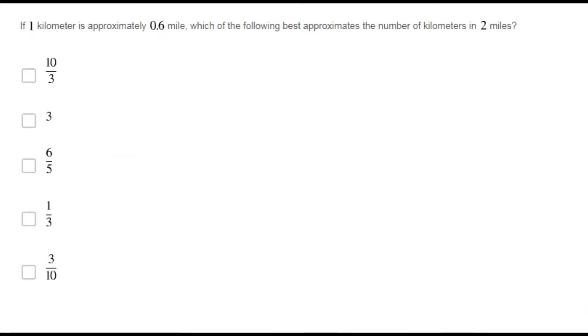If one kilometer is approximately 0.6 miles, which of the following best approximates the number of kilometers in two miles?